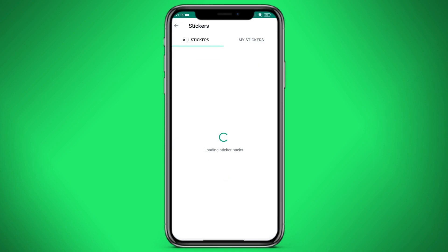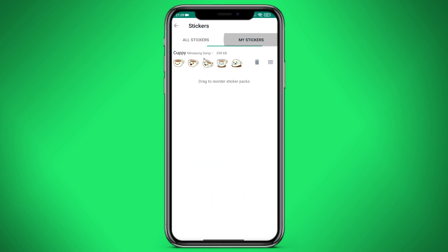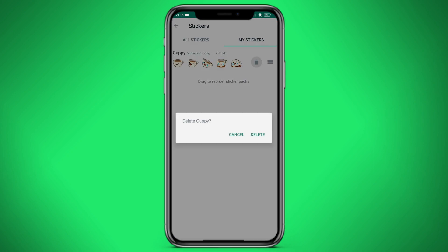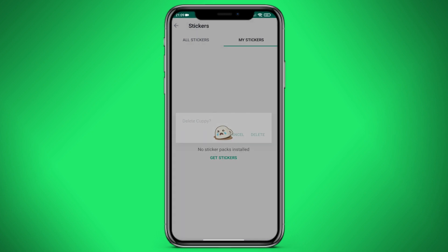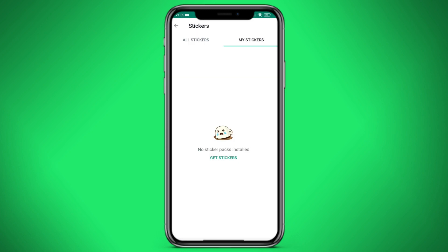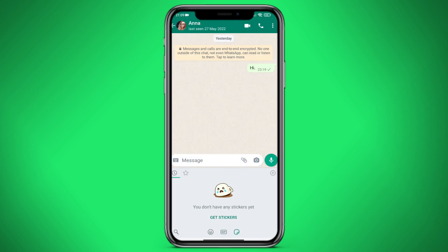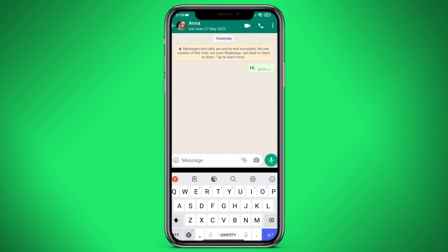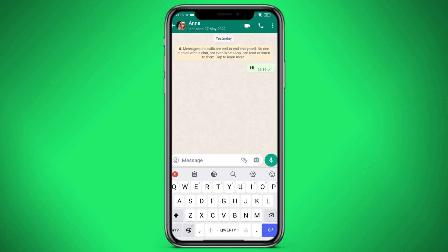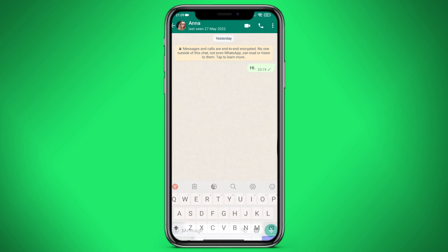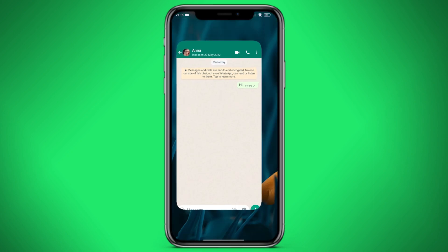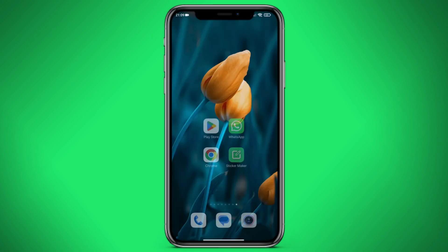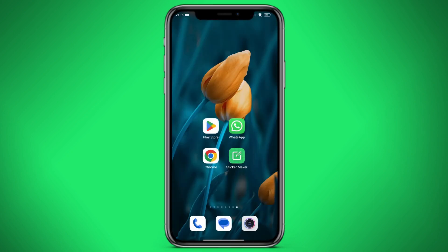Go to the My Stickers tab and click on delete. And now I don't have a single sticker. Let's now exit WhatsApp and open the Play Market.